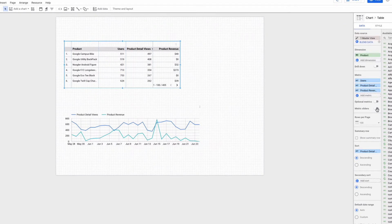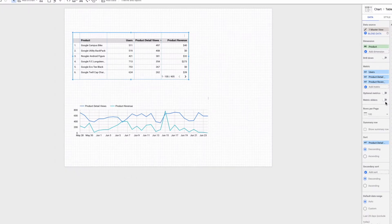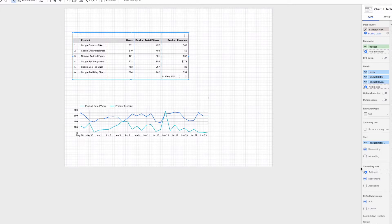Important note: the matrix slider is not working with a scorecard, bullet chart, Google map chart and pivot table. Also the chart can have matrix sliders or optional matrix but not both.